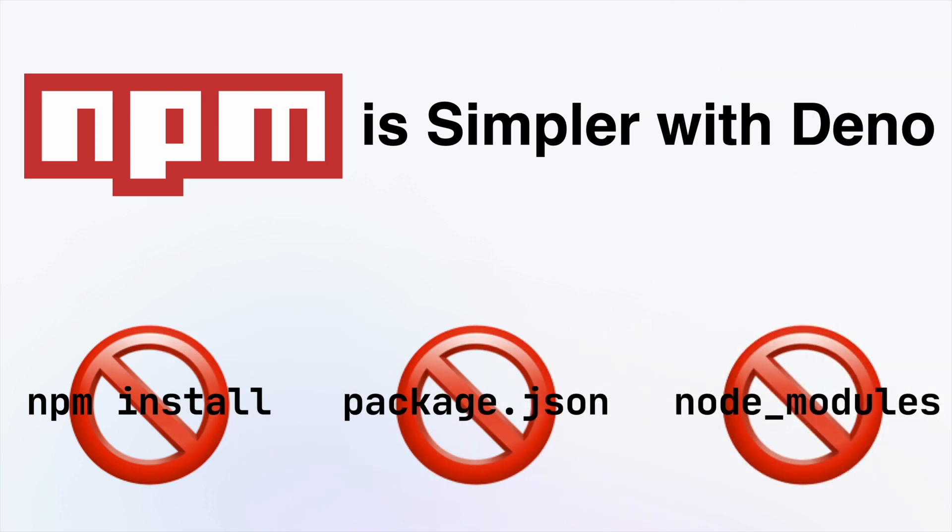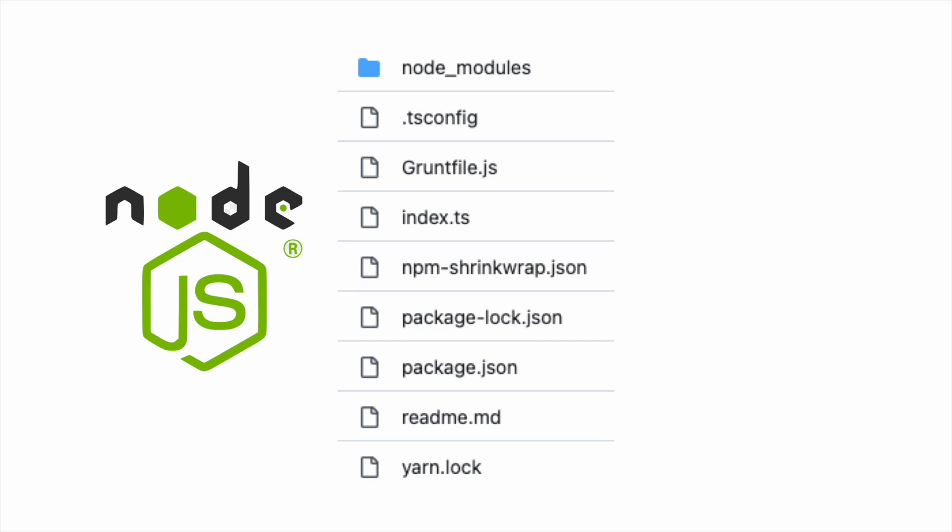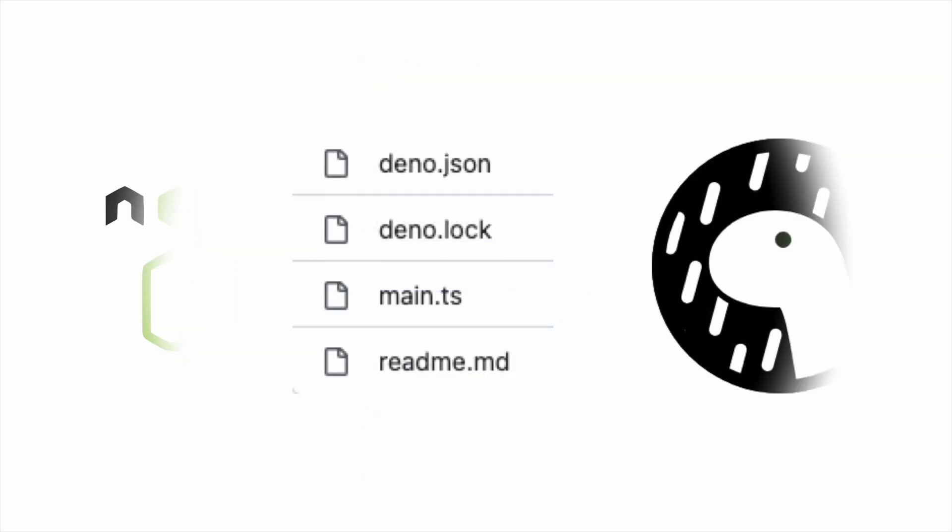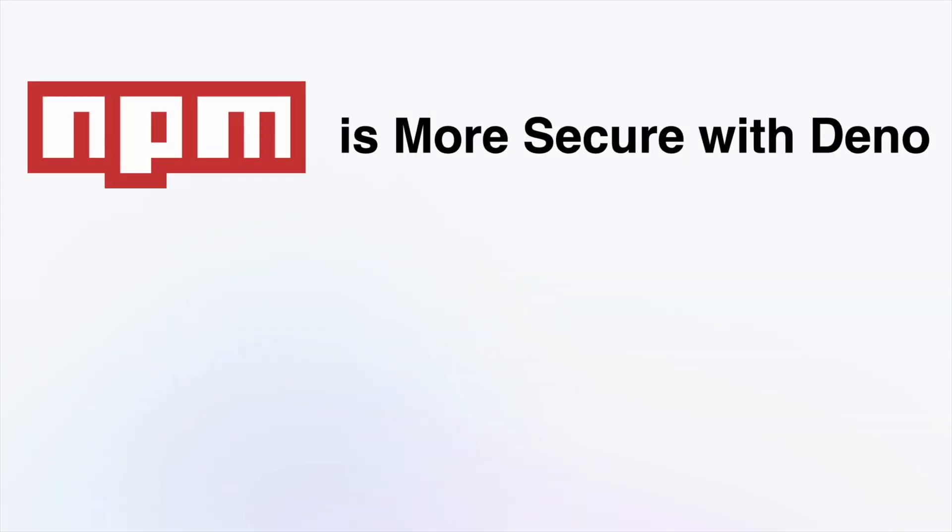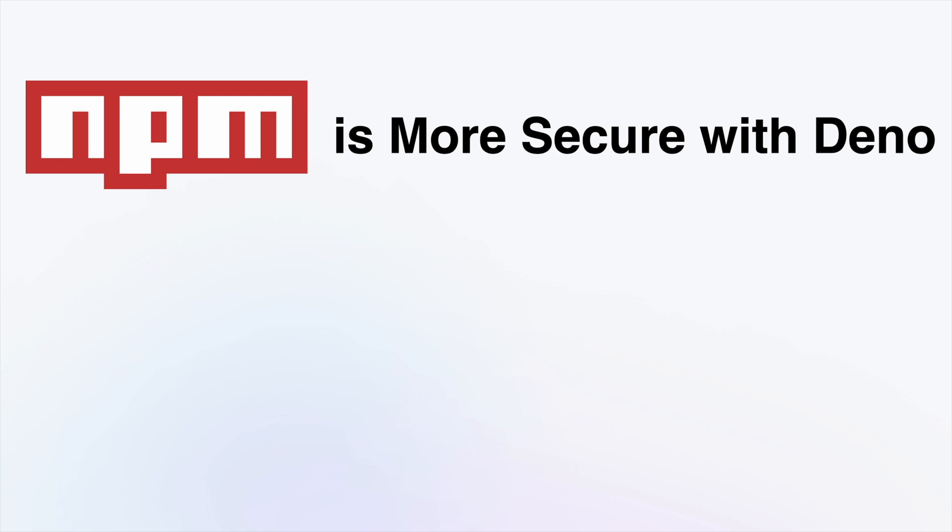So, you can focus on the code that matters. Using NPM is more secure with Dino.